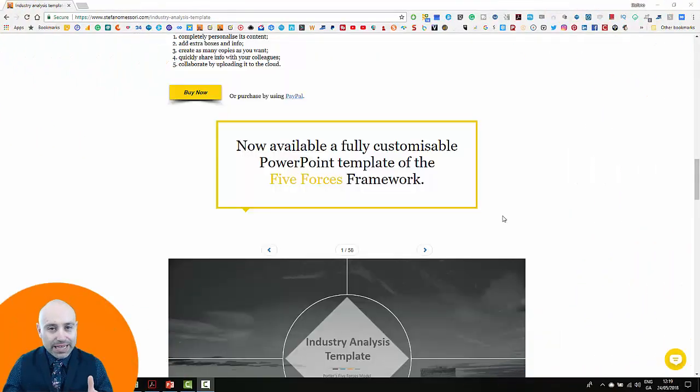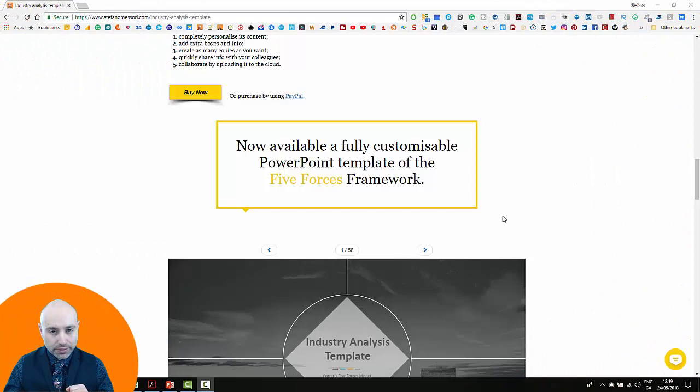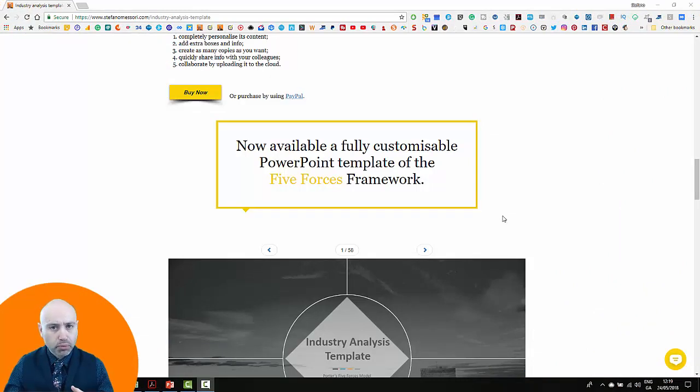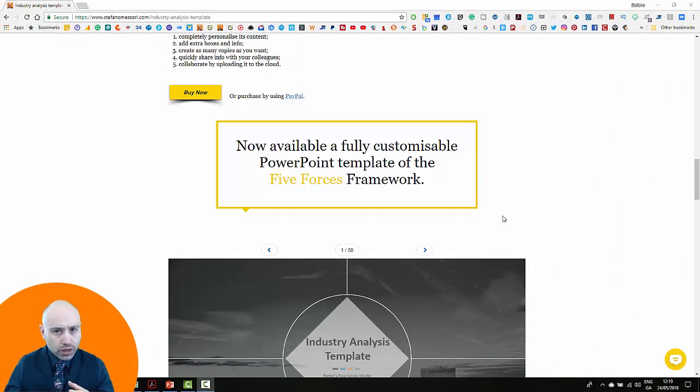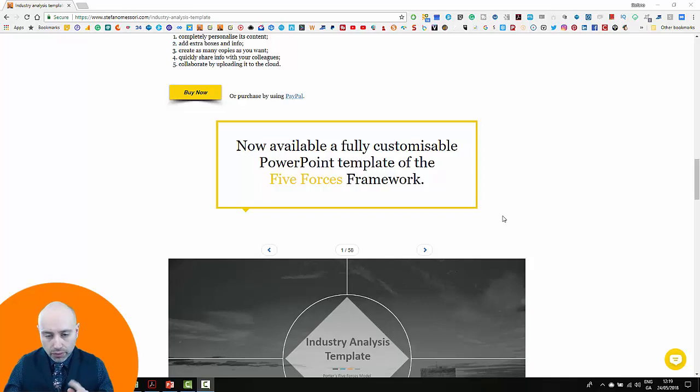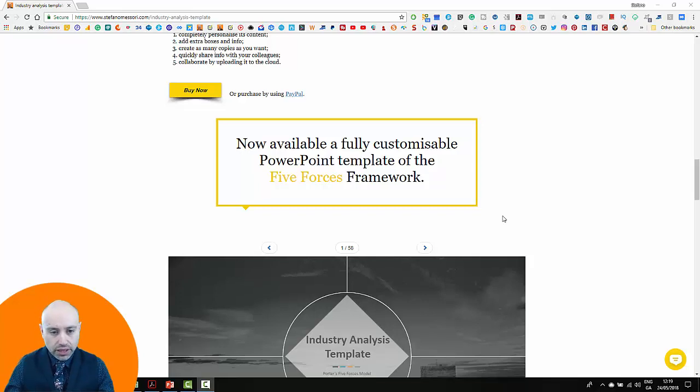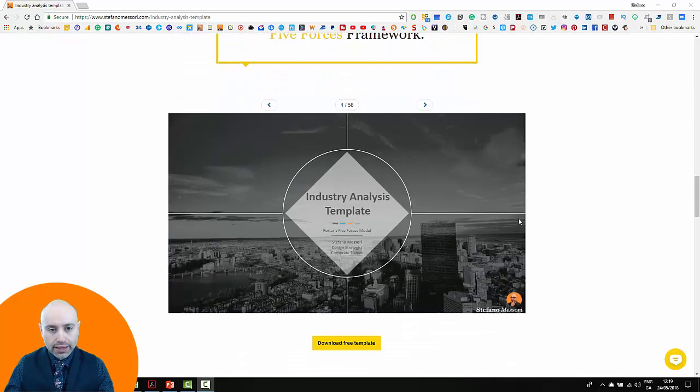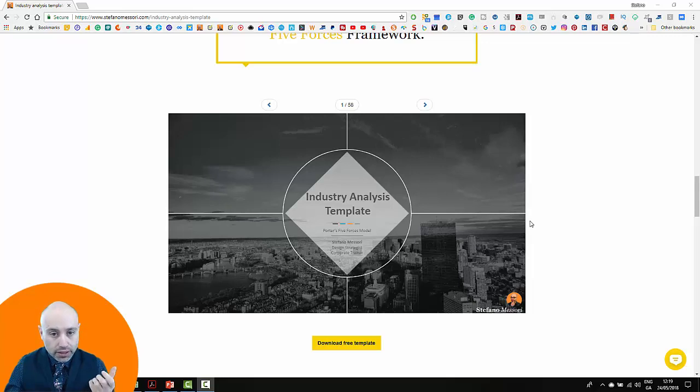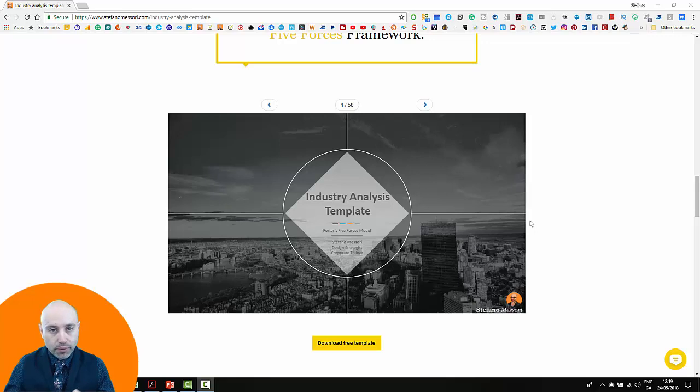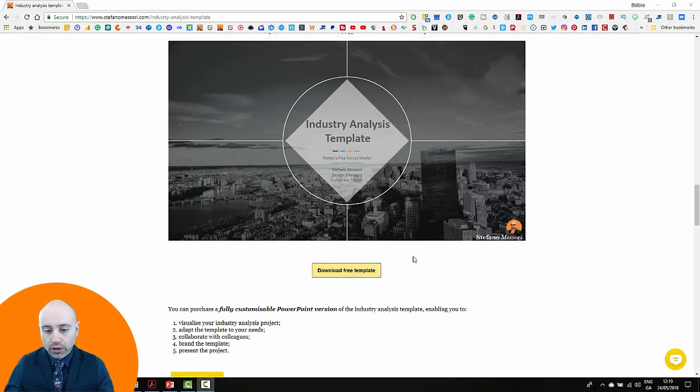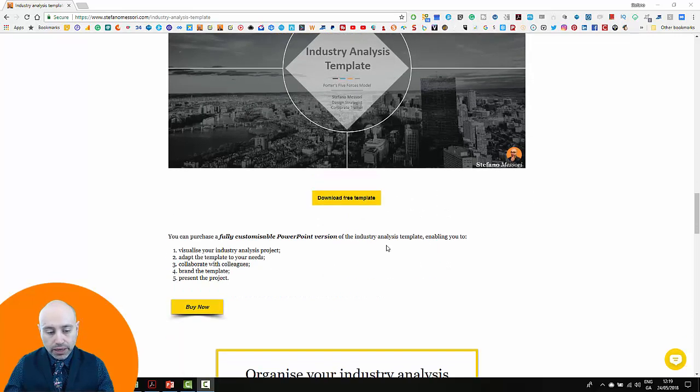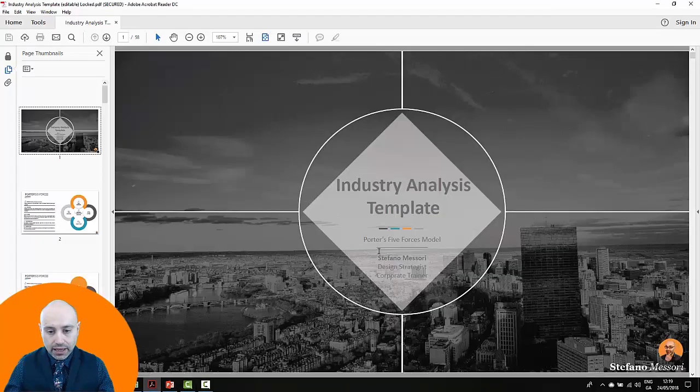But let's say that you are more of a visual person, or maybe that you need to engage other people within your organization to analyze your industry. Therefore, I would suggest you take a look at the presentation-like template that you can still get for free from my website. Now if you download the free template, you get this presentation.